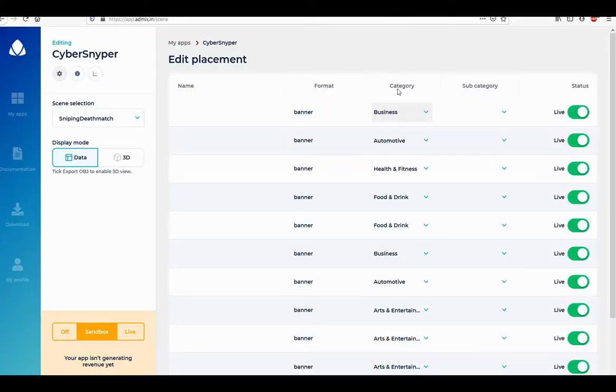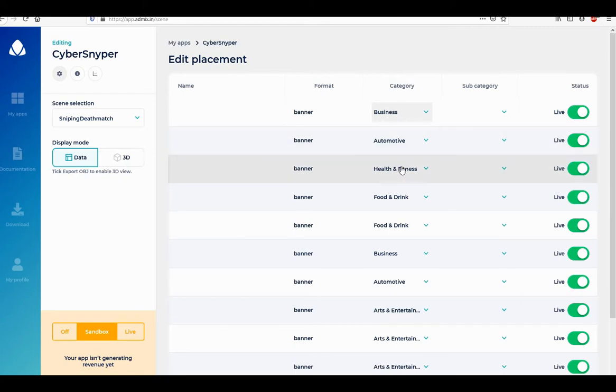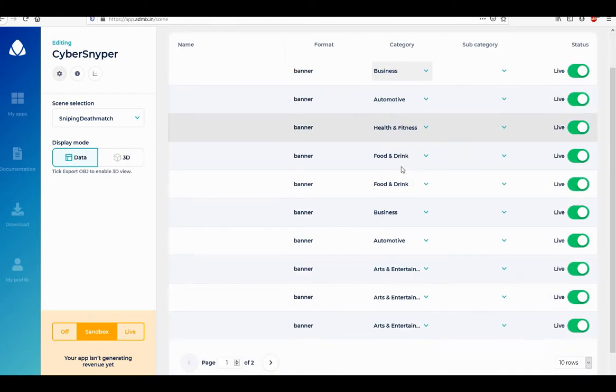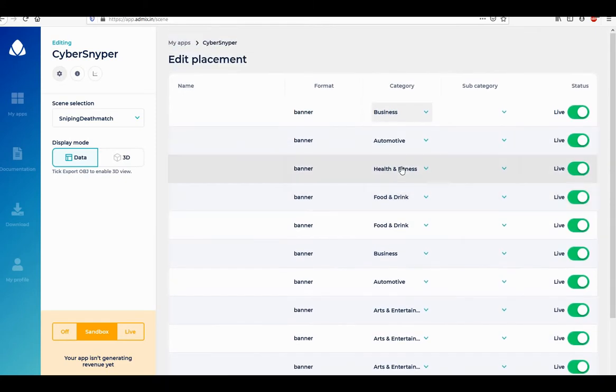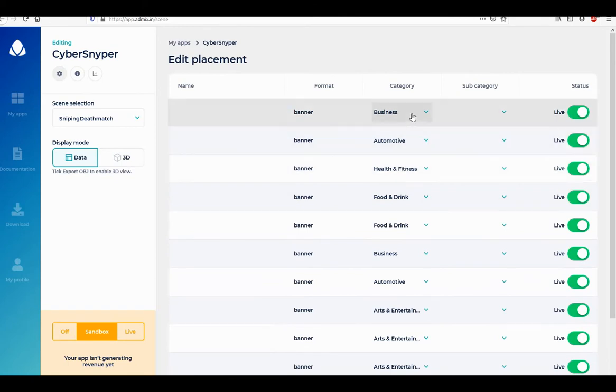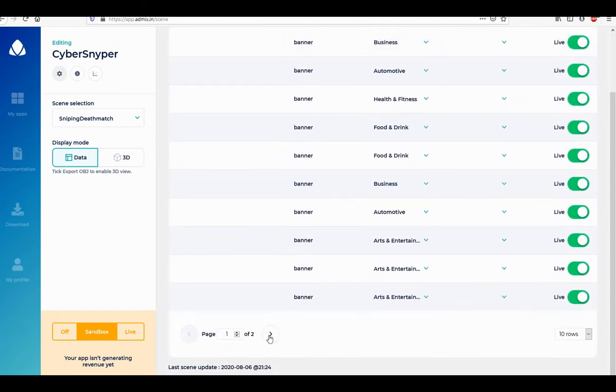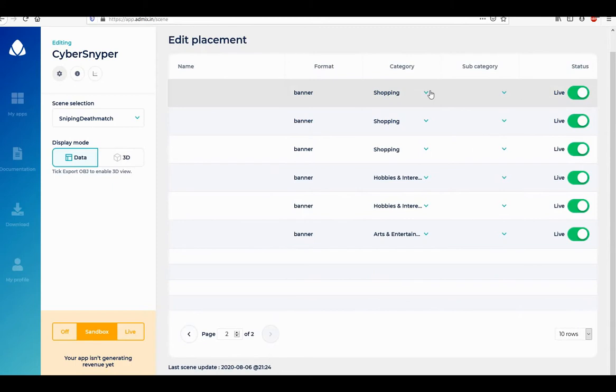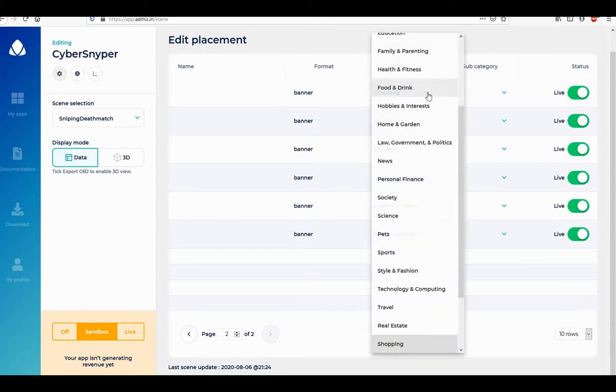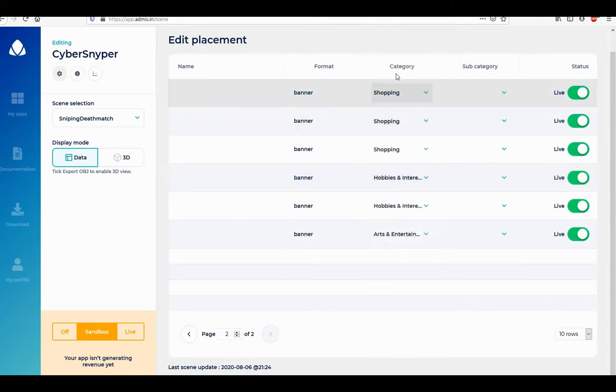All right, so I have a lot of ads from AdMix I just added to my sniping deathmatch level, a total of 16 ads. And I selected each category, made it nice and varied so there's some variety there.